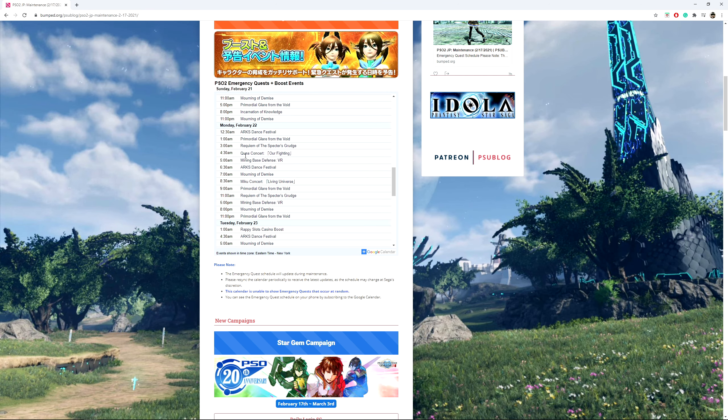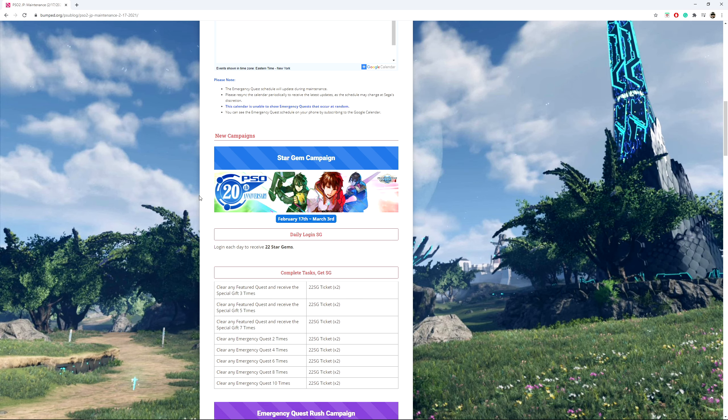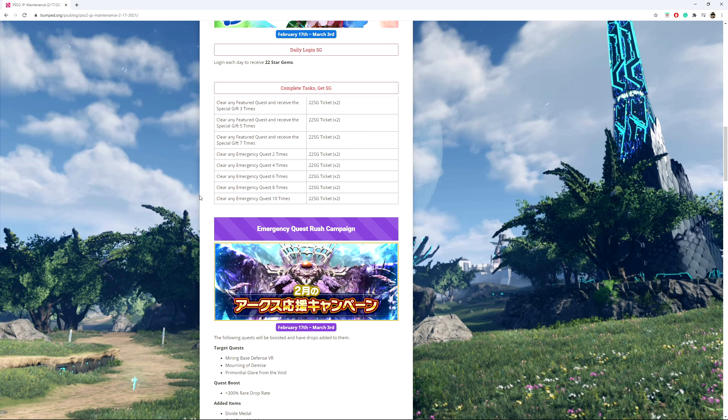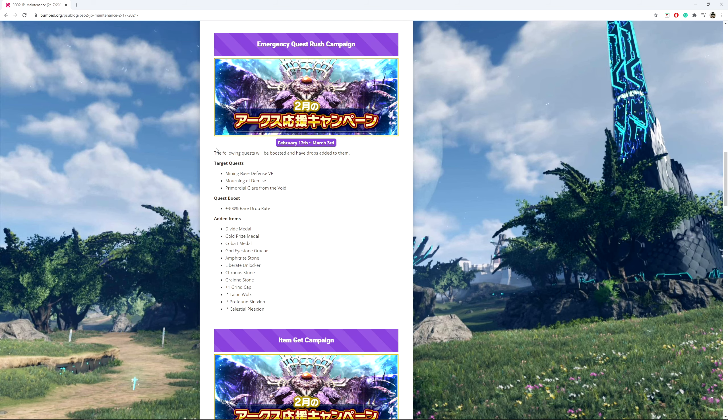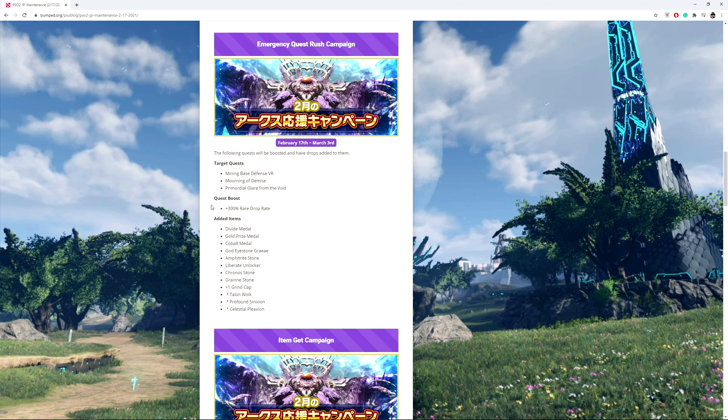So if you got any questions, comments, concerns, put it down below. But yeah, this is stupid, but at the same time I don't mind it. It kind of gives me an excuse to go back and play a bit on the Japanese PSO2. No clue if I'm going to get anything good from these, but I will see. That is it. Thank you guys for watching. I'll see you guys in the next one. Peace.